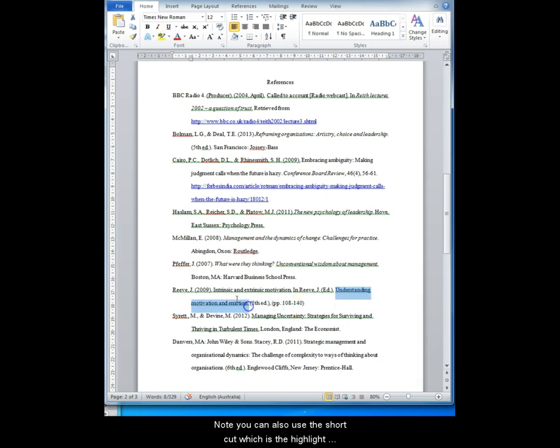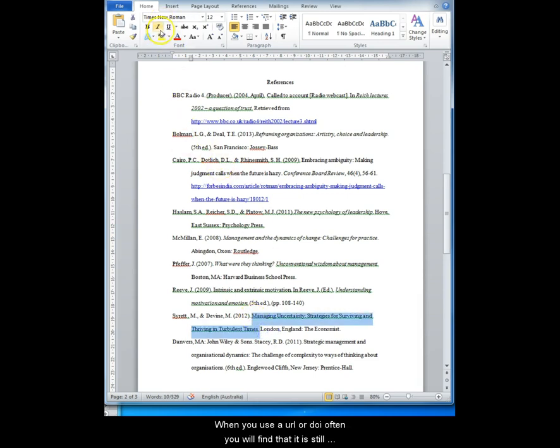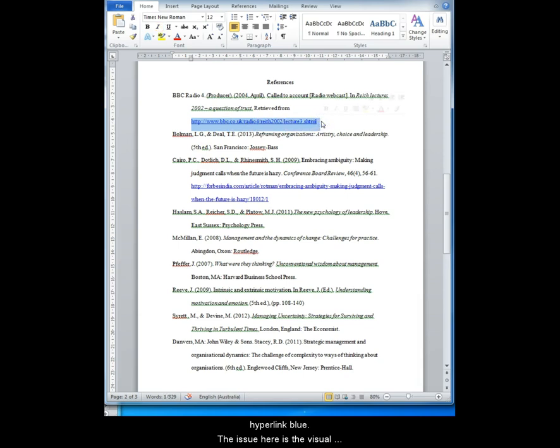Note you can also use the shortcut which is to highlight the word and hold down Control and I. When you use a URL or a DOI often you will find that they are still active as hyperlinks. You will know it is active because it will be underlined and in hyperlink blue.